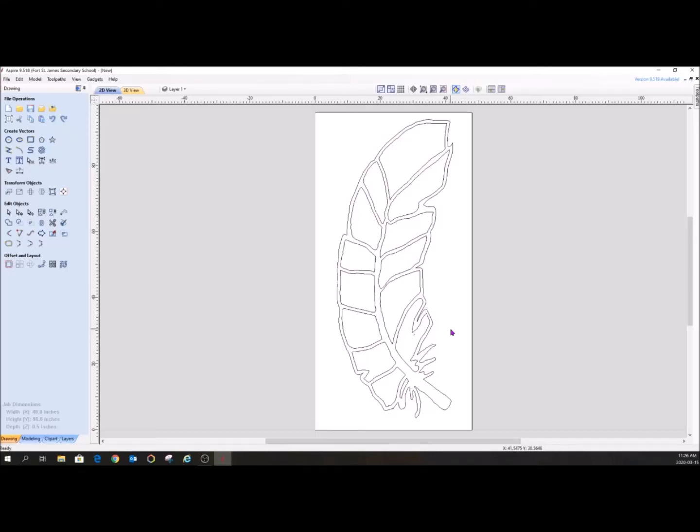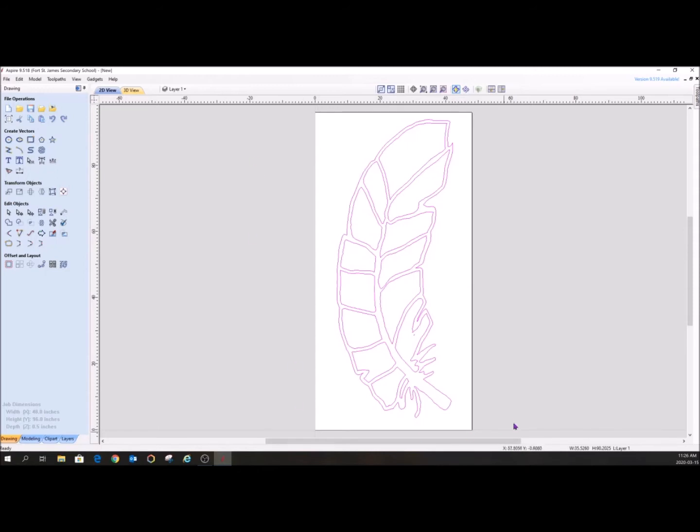So now we have this vector, which means that we can concentrate on it as a whole. So if I click on it, all the vectors are grouped together. So it's one big vector.